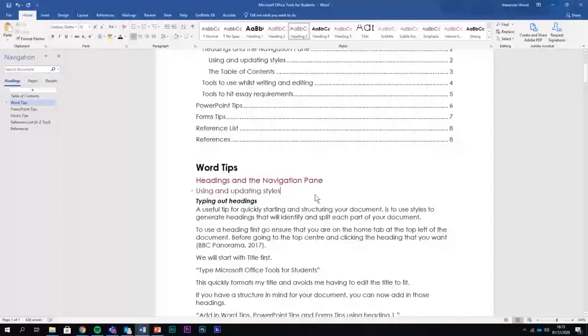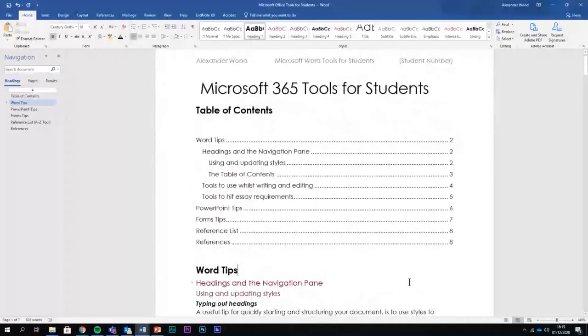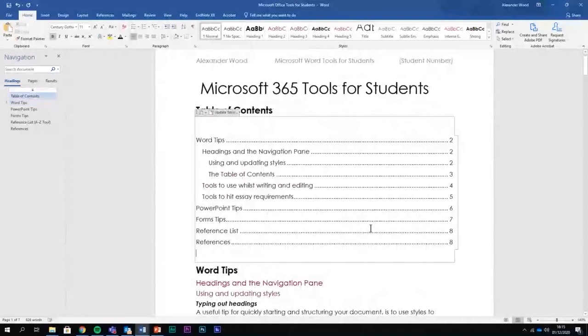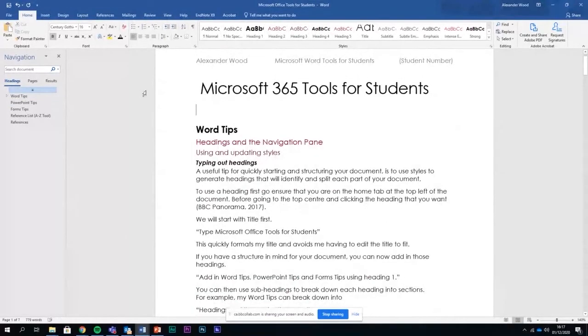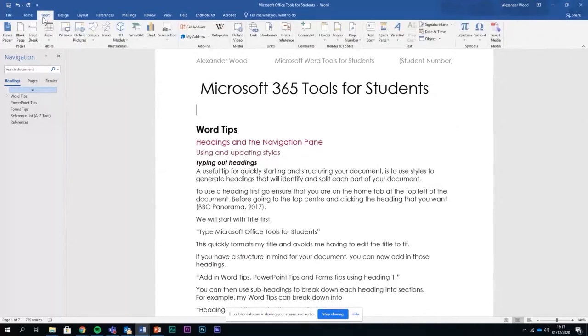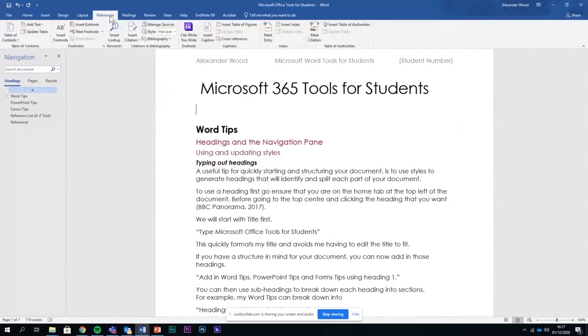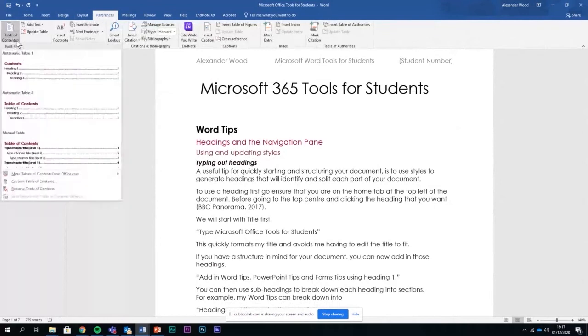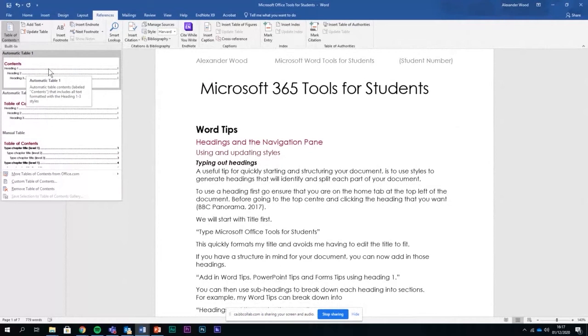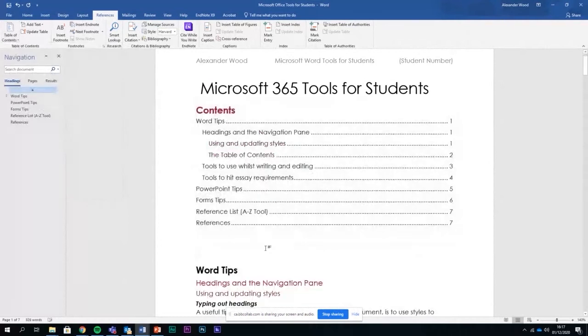As you notice here, I've got a table of contents. If any of you want to add one in, some people like to add them into dissertations, you can add a table of contents in. If you want to insert a table of contents, simply go to References, and then click table of contents. And then automatic table one is the one that I tend to use, and you can just add a table of contents in like that.